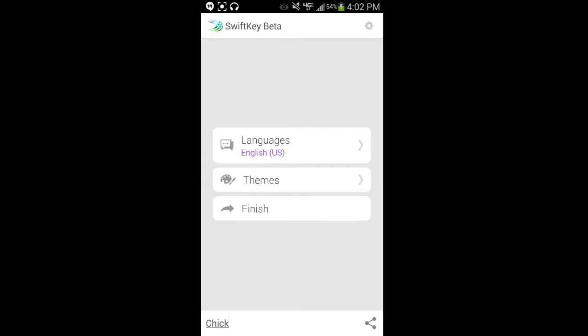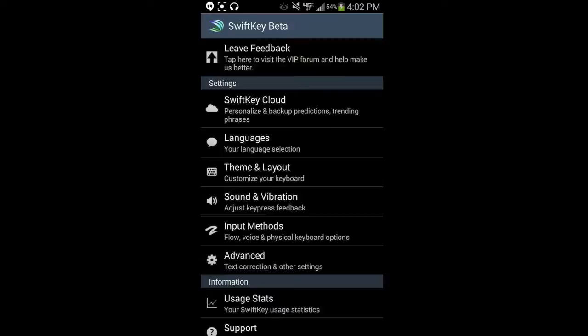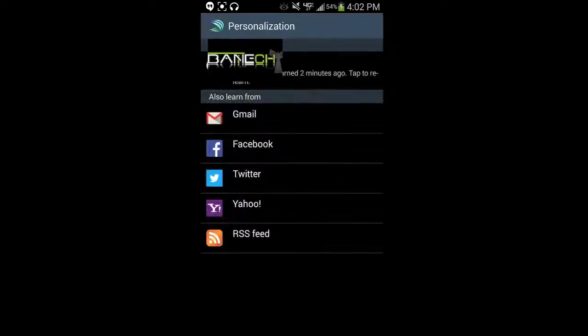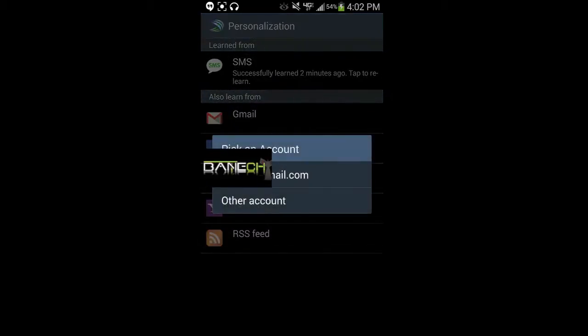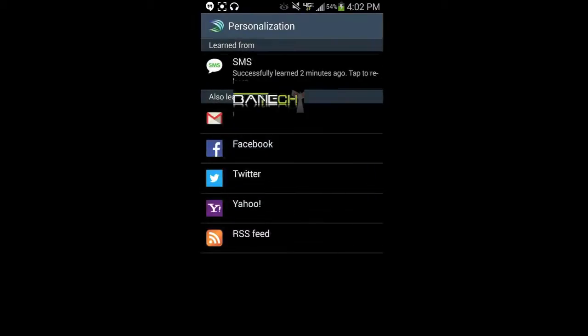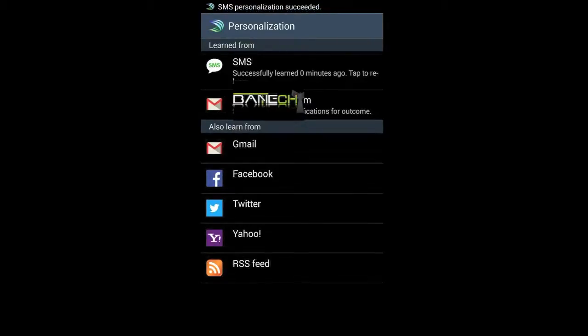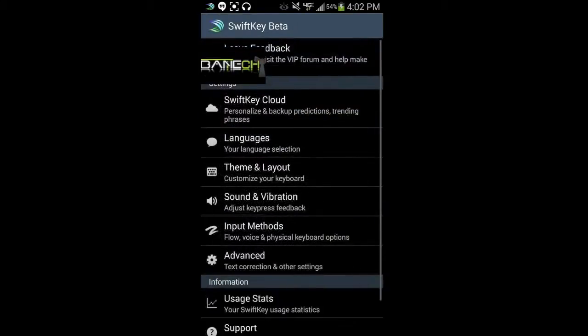If you want to, you can hit the settings up at the top right corner, which is going to take you to your full list of settings. You got leave feedback, SwiftKey cloud, and this is going to be where it has your account information, your backup and sync, personalization. This is where it will learn from your Gmail, learn from your texts, learn from Facebook, Twitter, all that stuff. And it just helps your typing experience that much better.